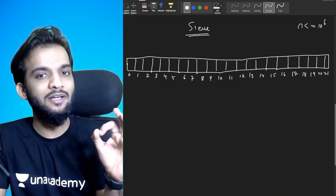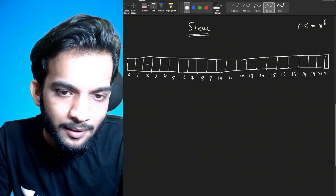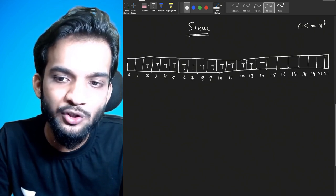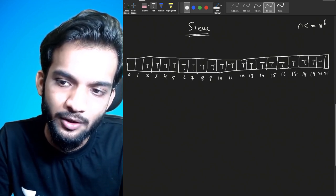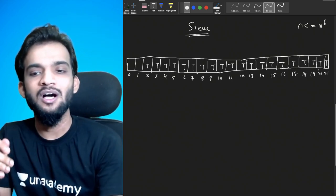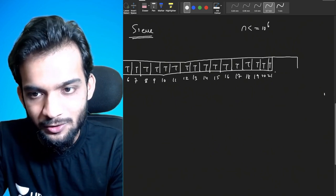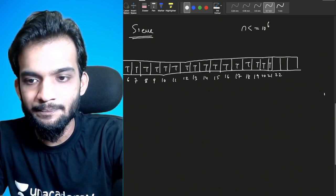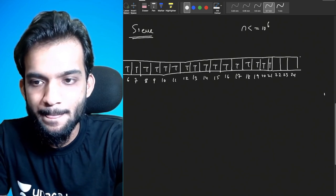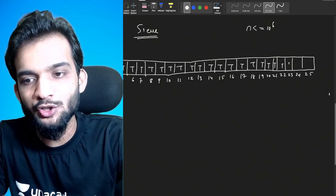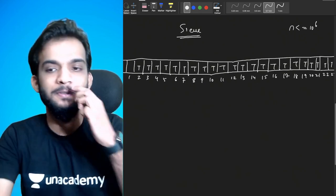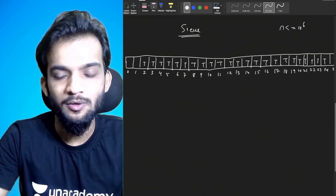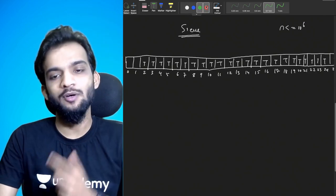Create a boolean sieve array and make sure everything is marked as TRUE except indices 0 and 1. I've created it up to 25, and I've marked everything from index 2 onwards as true. That's the first step.